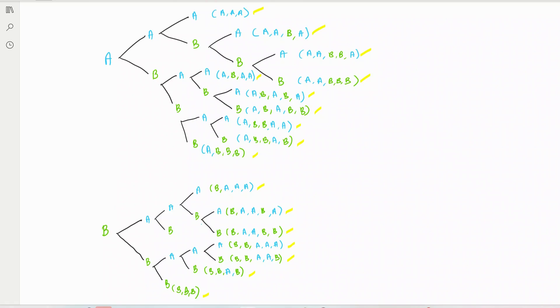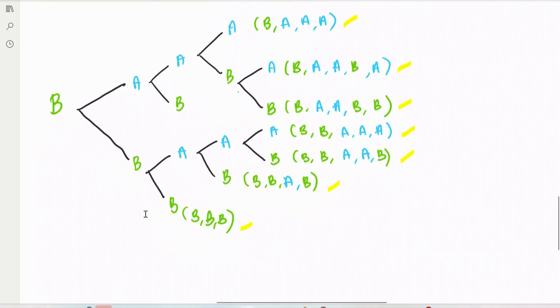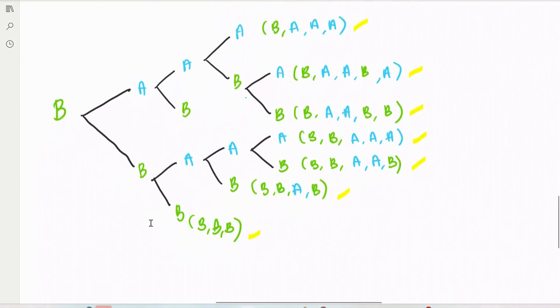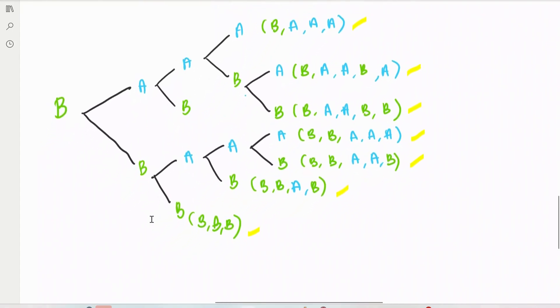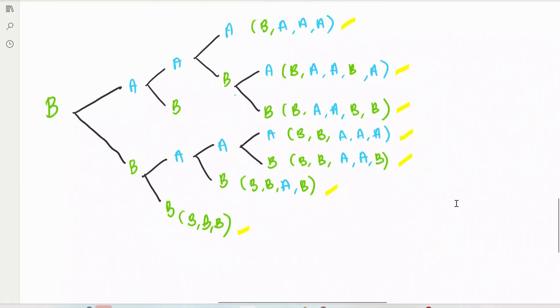Wait — there are some outcomes missed here. Let me check. Some branches were not completed yet.